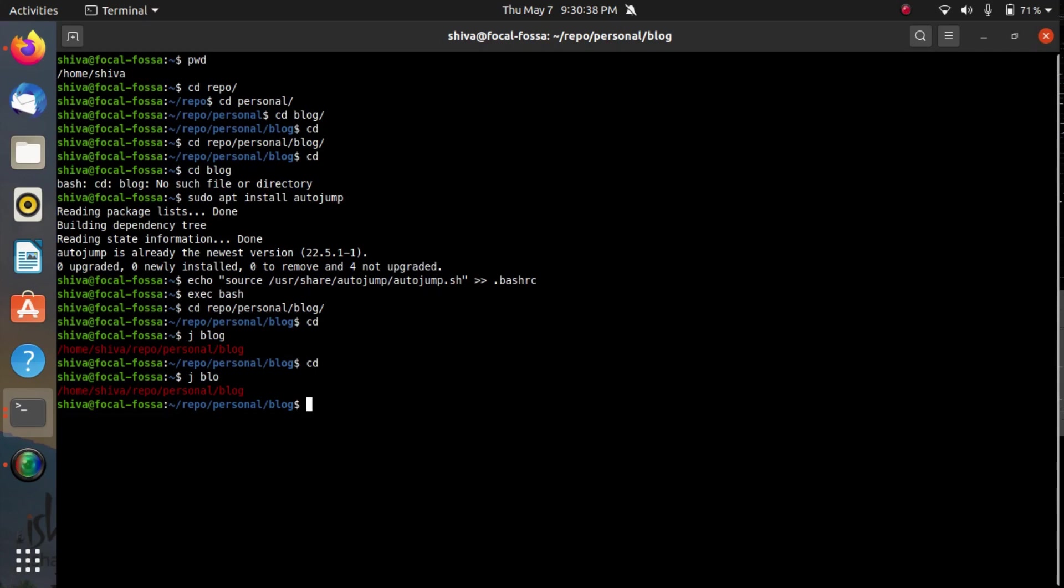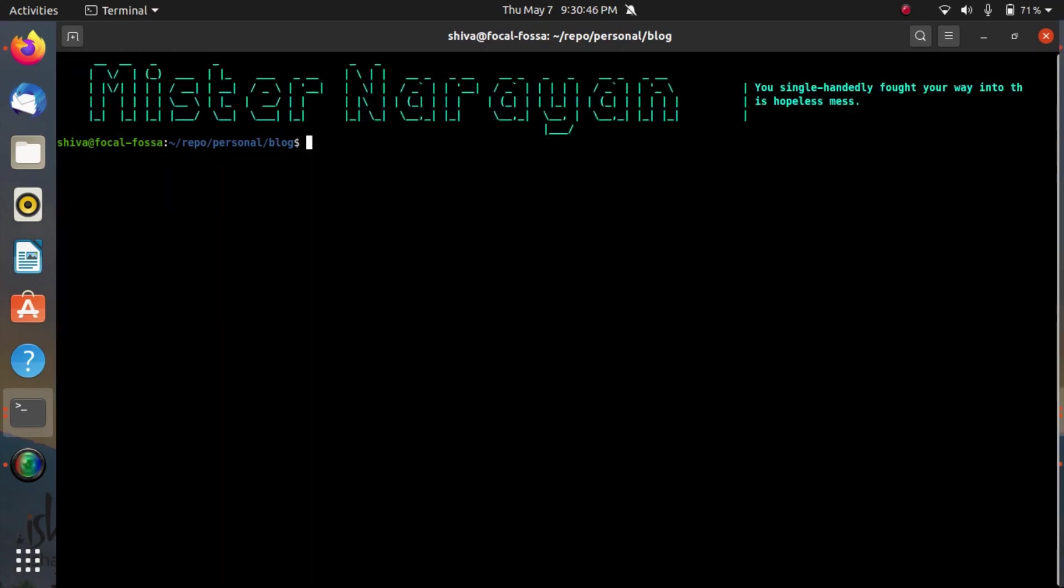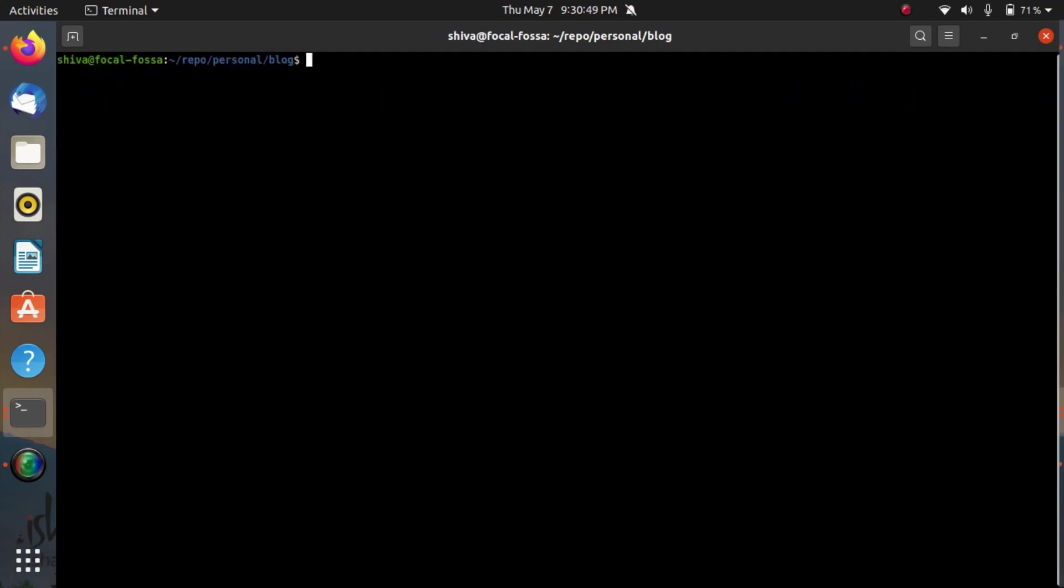Using autojump you can actually speed up your directory navigation in command prompt using bash shell. I repeat, the same solution can work also on other shells but I have shown you this tutorial using my bash shell.